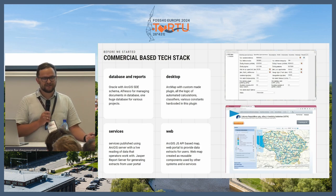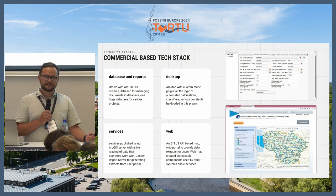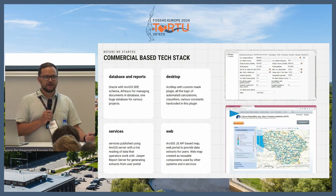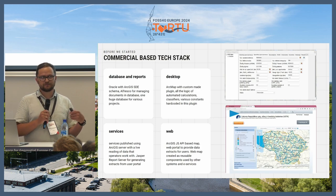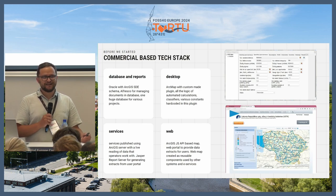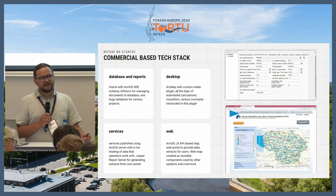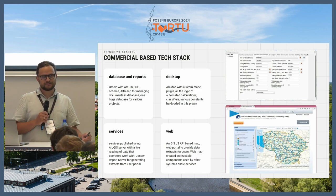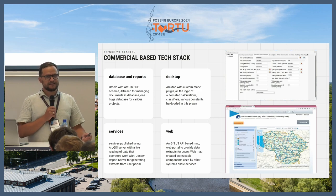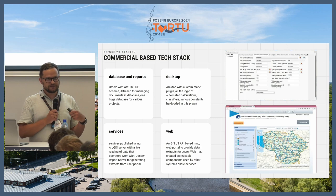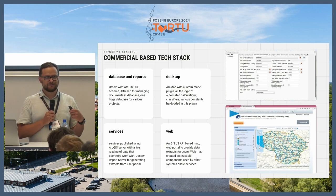They also used Alfresco for document management on the database side. What we found in the database was that it had almost no restrictions on the data side — the tables had no relationships and no rules for automatic calculation of data. What was really strange, because it's a Cadastro, is how they were calculating this. The tricky part was that on the desktop side, where Cadastro managers edit and register data, they had a custom-made, closed-source plugin working on ArcGIS ArcMap, and all the logic of calculations — even the classifiers and dimensions used in calculations — was hard-coded in this plugin.